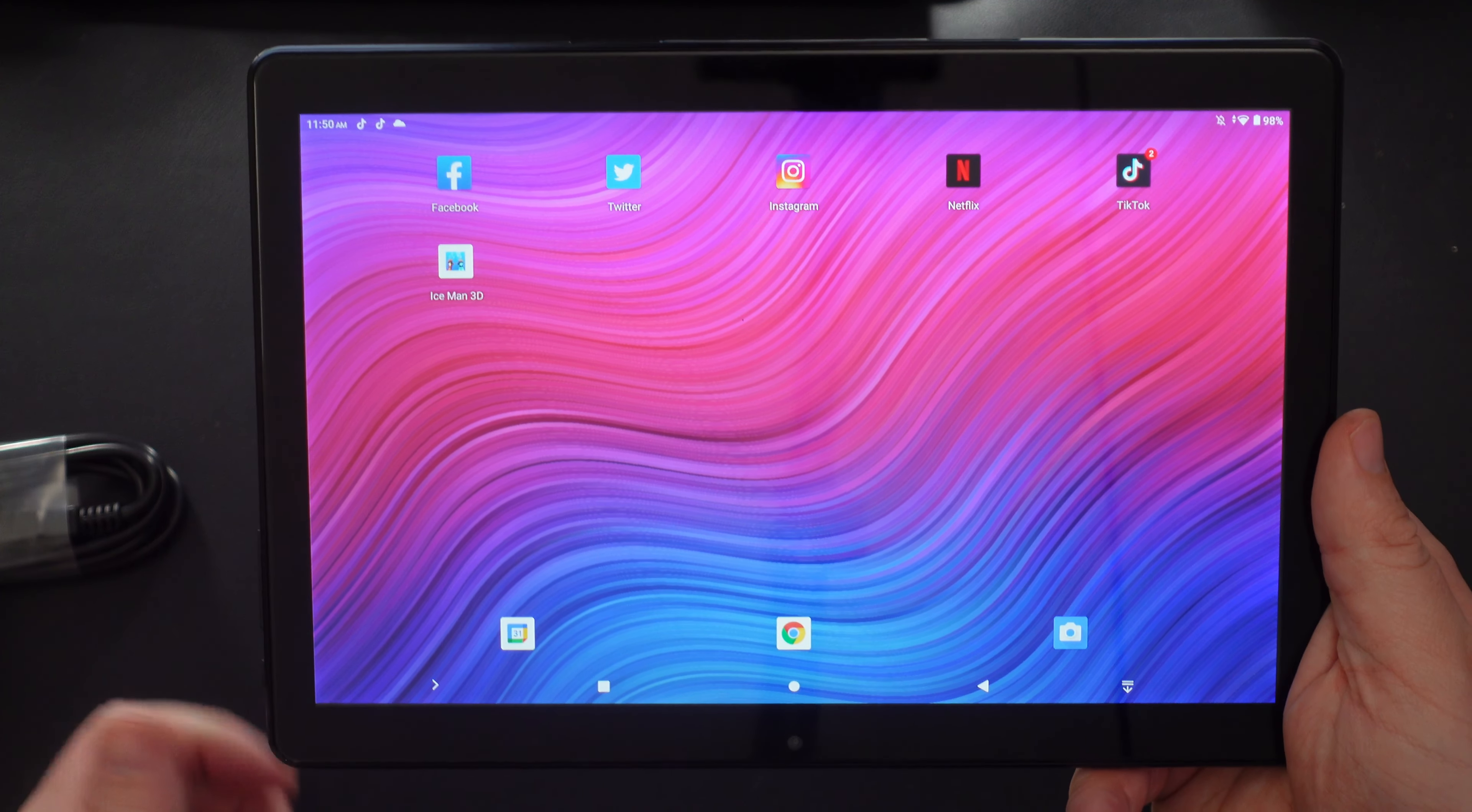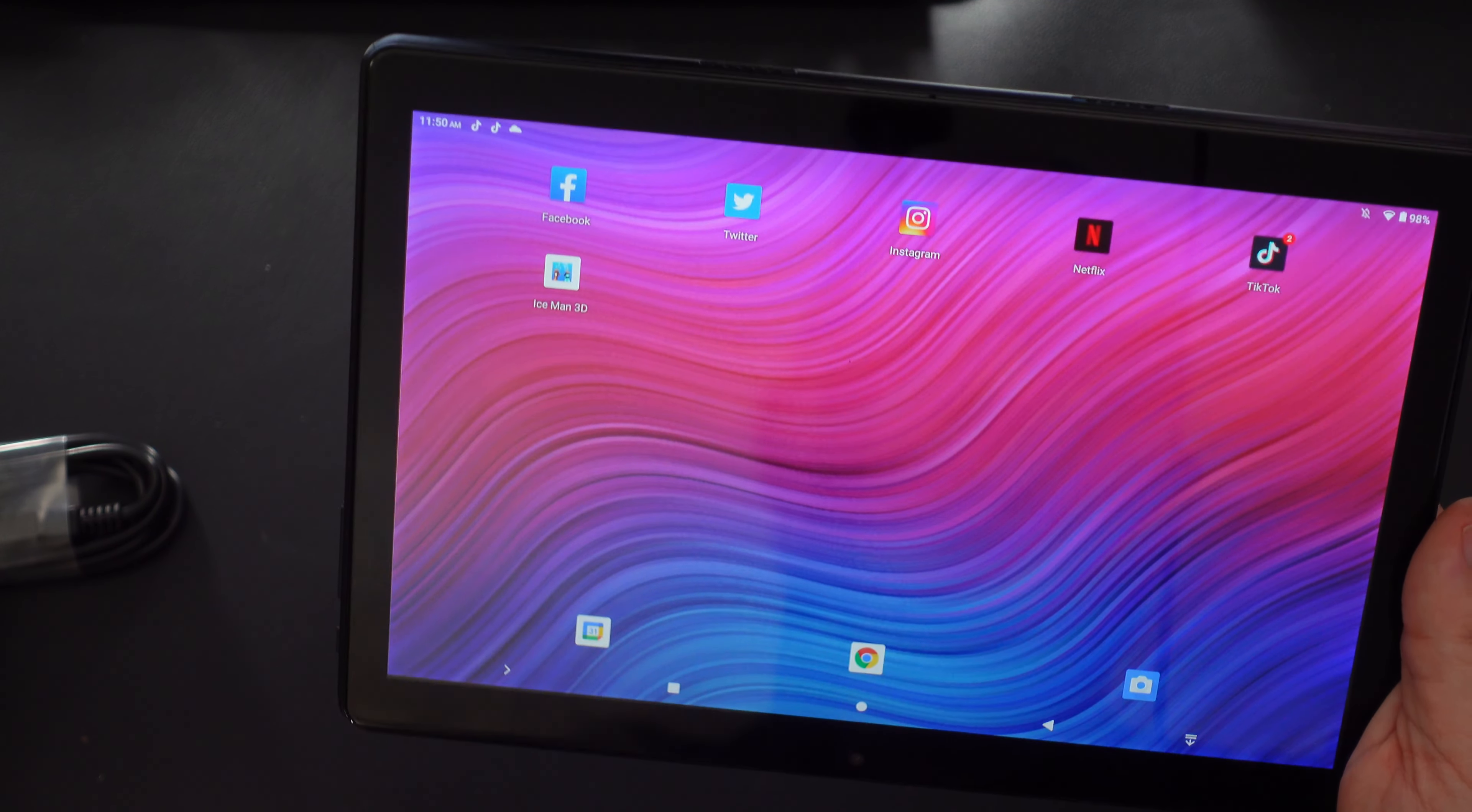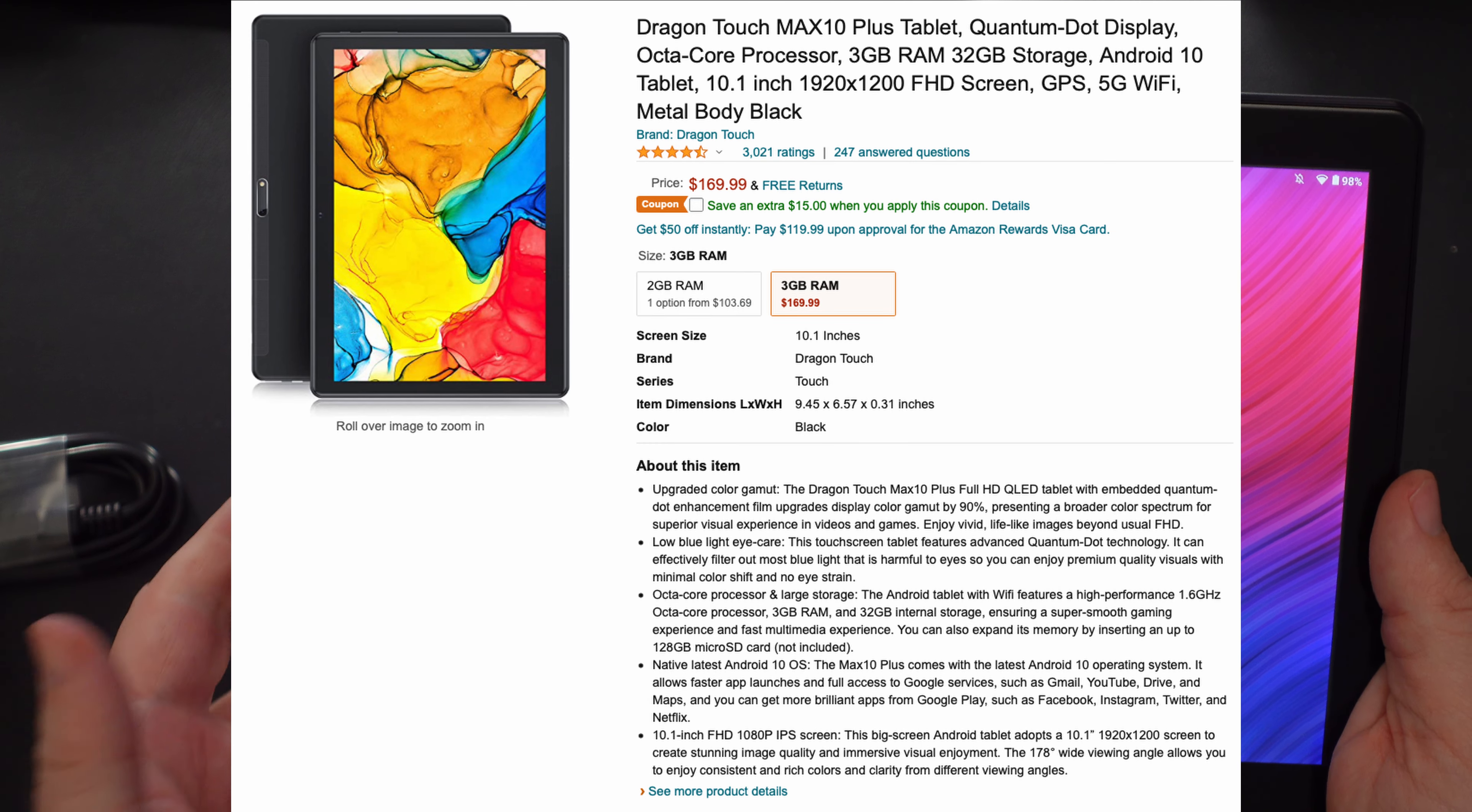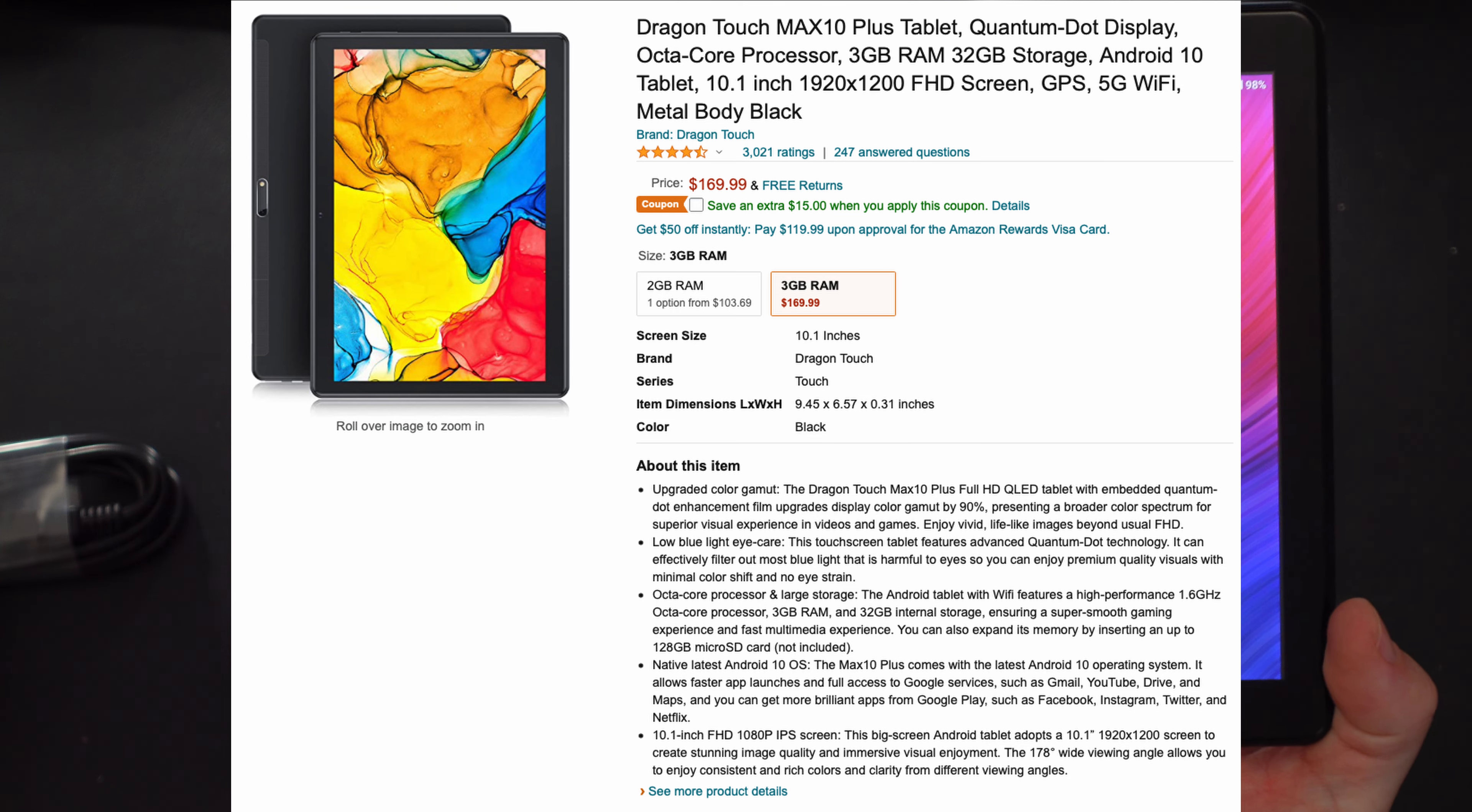What is going on guys? Greggles TV. This is the Dragon Touch Max 10 Plus tablet. It has a quantum dot display, so it has a QLED display and the display is actually really nice on here. The package for this goes for $170. When I'm making this video, there's a coupon on Amazon that gives you an additional $15.